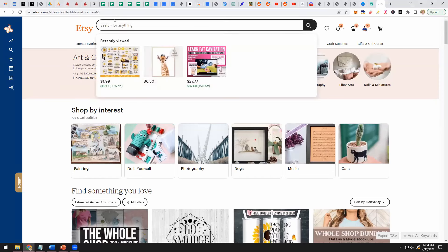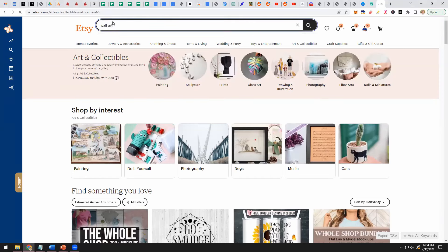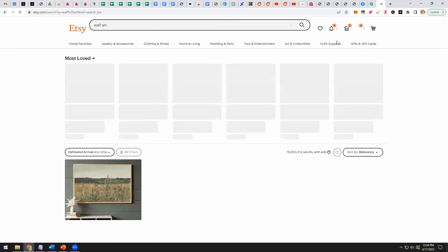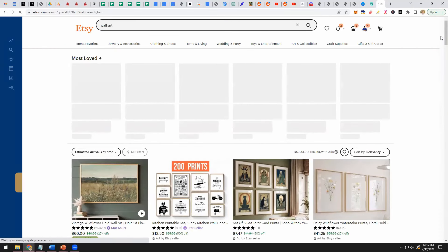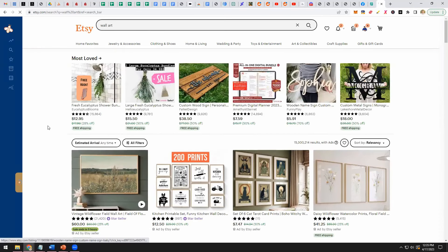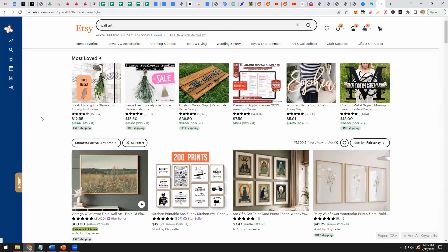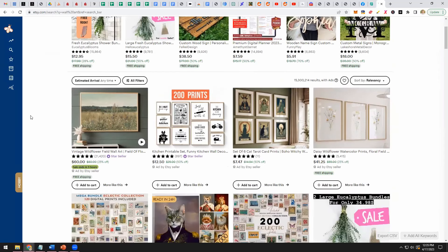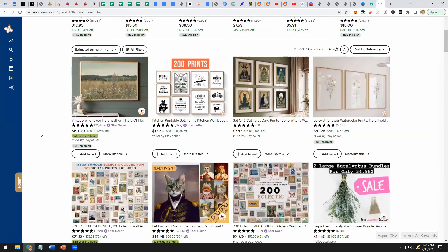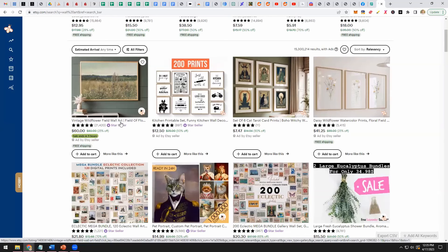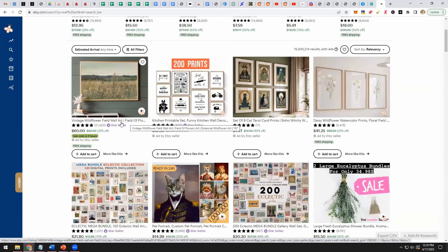So let's type in wall art and wall art can be sold as a digital product within Etsy. And as you can see down here, we've got wall art. Here is a star seller selling this vintage wildflower field, wall art field of flowers, botanical white wildflower art.